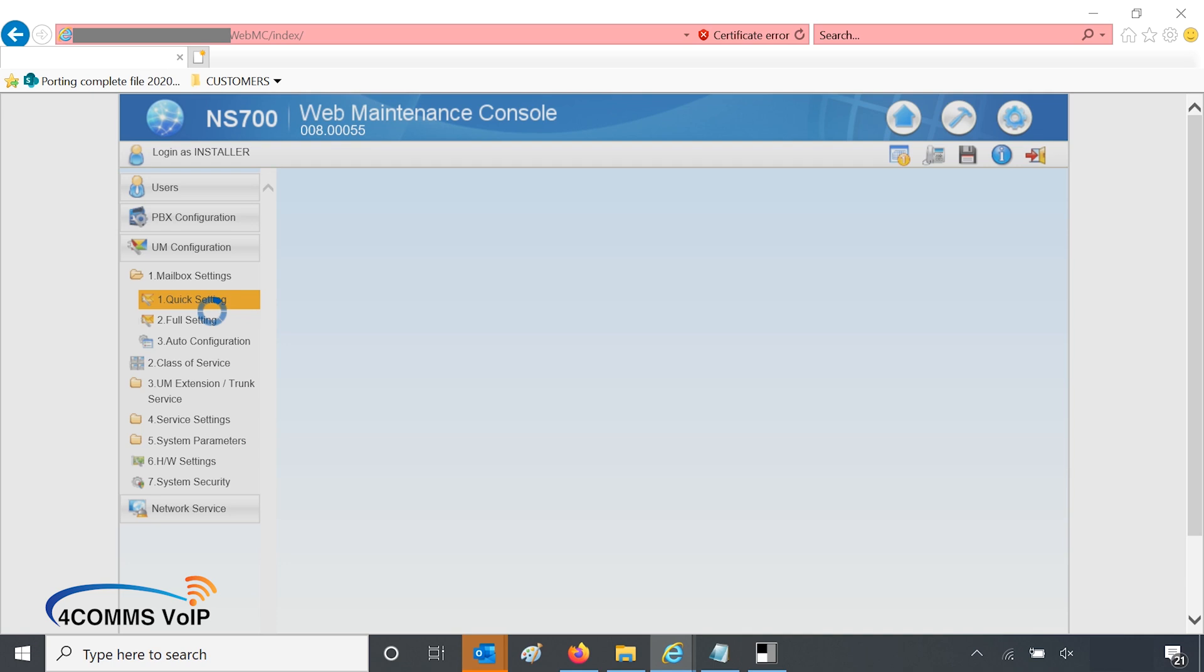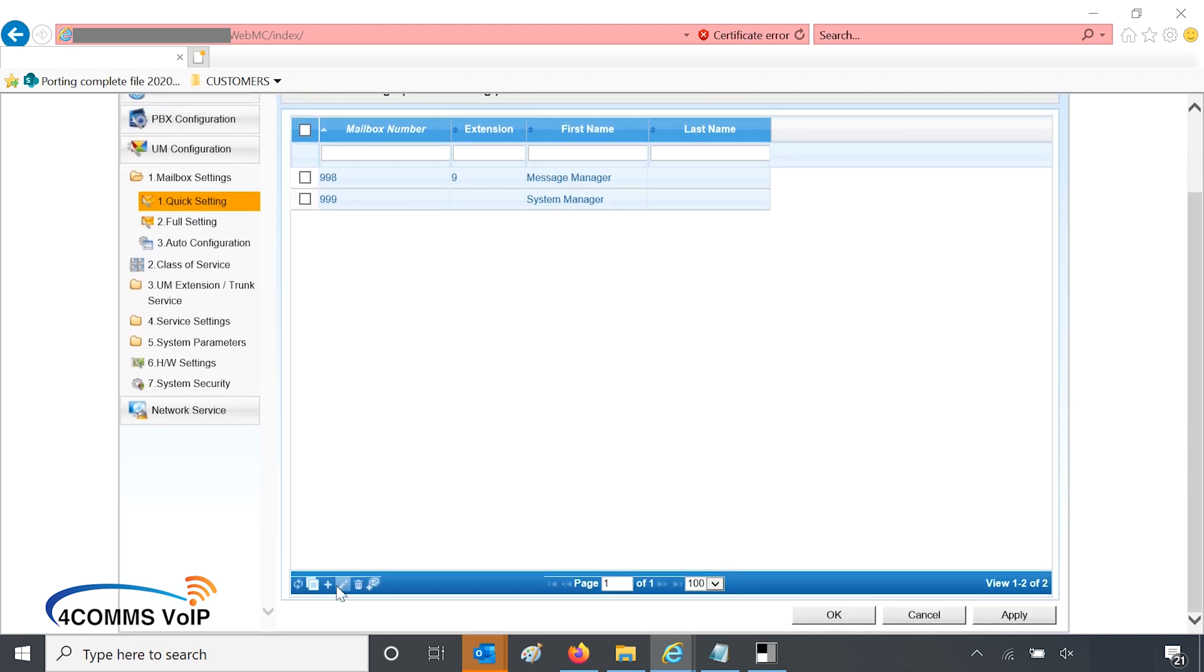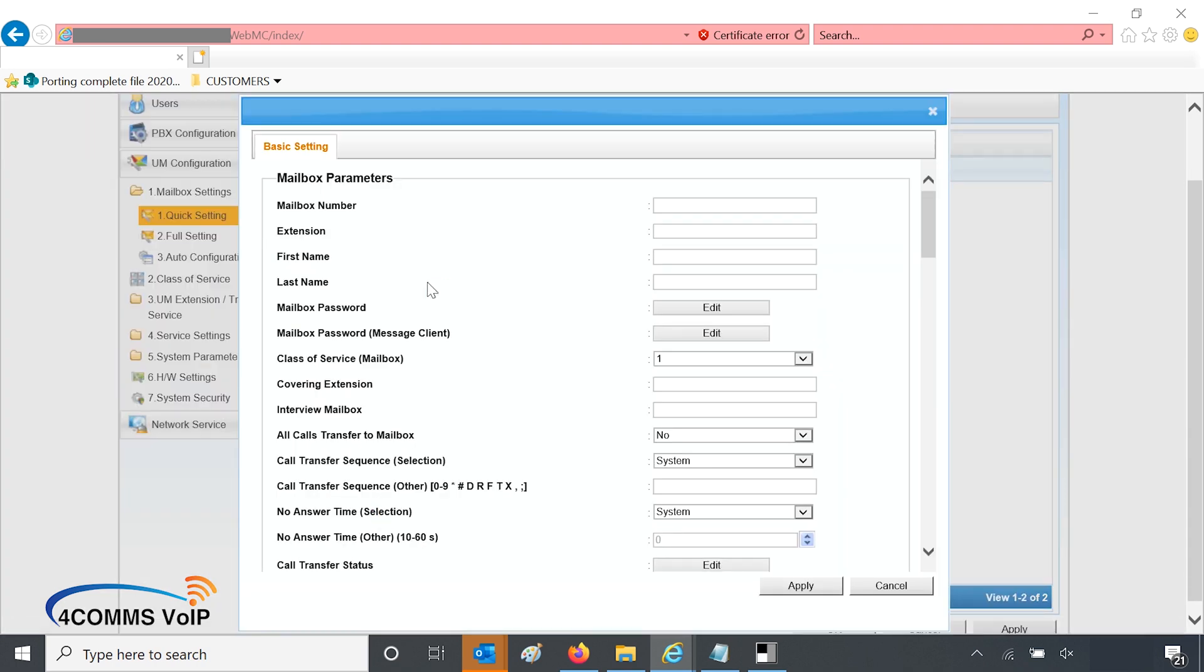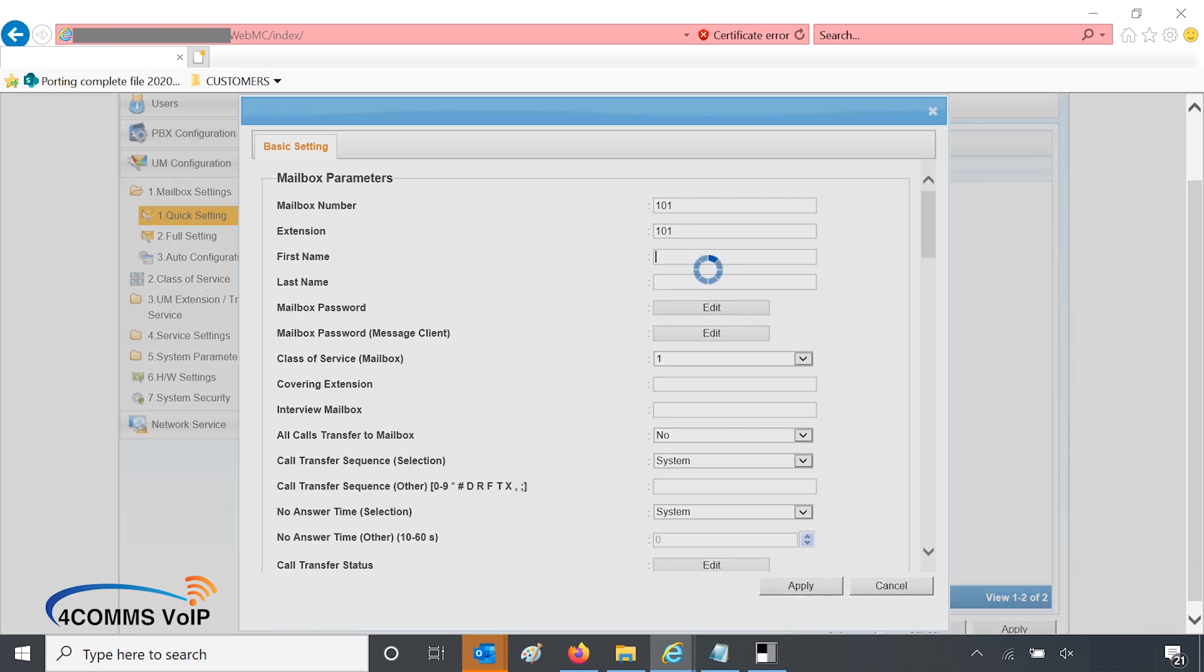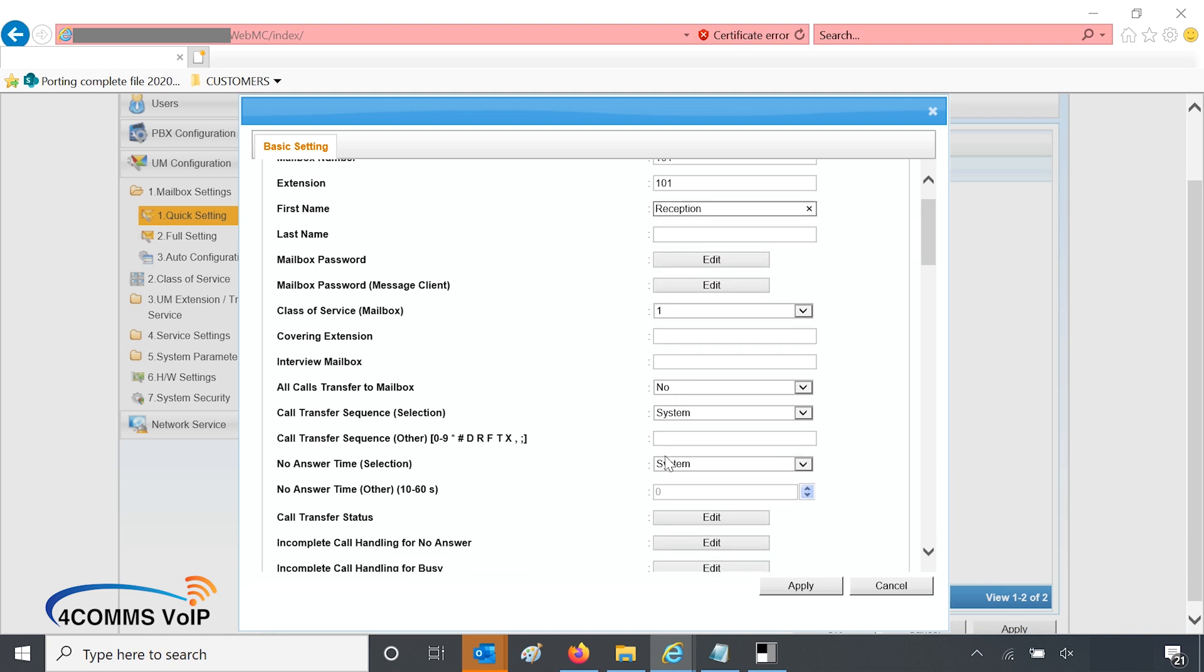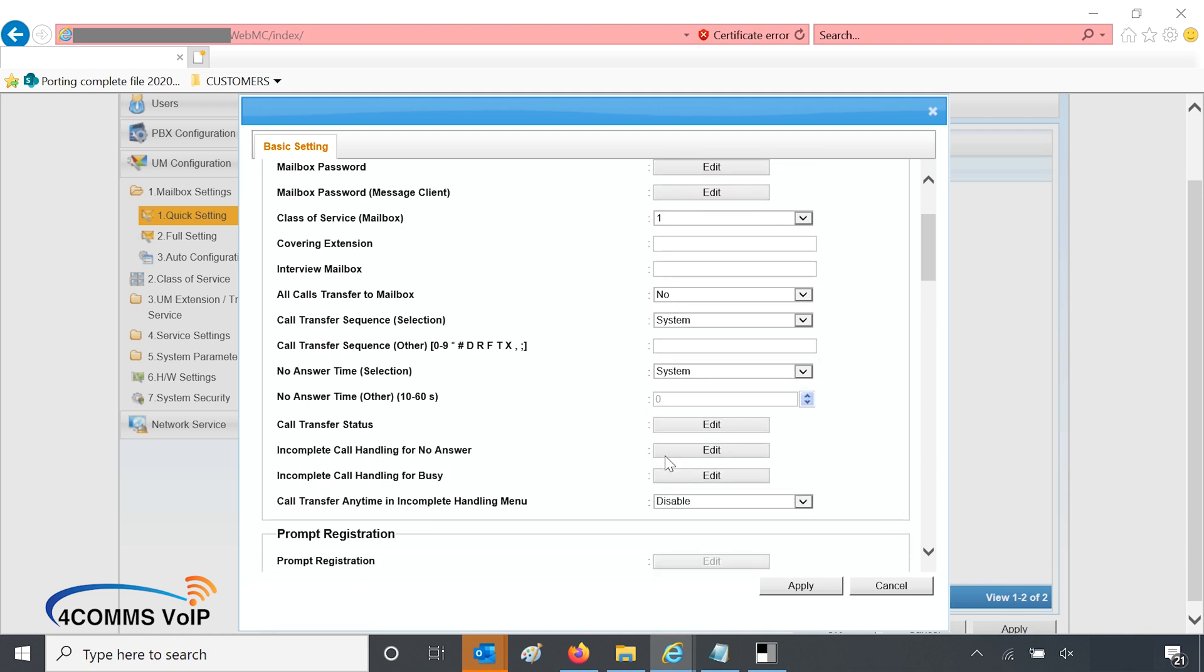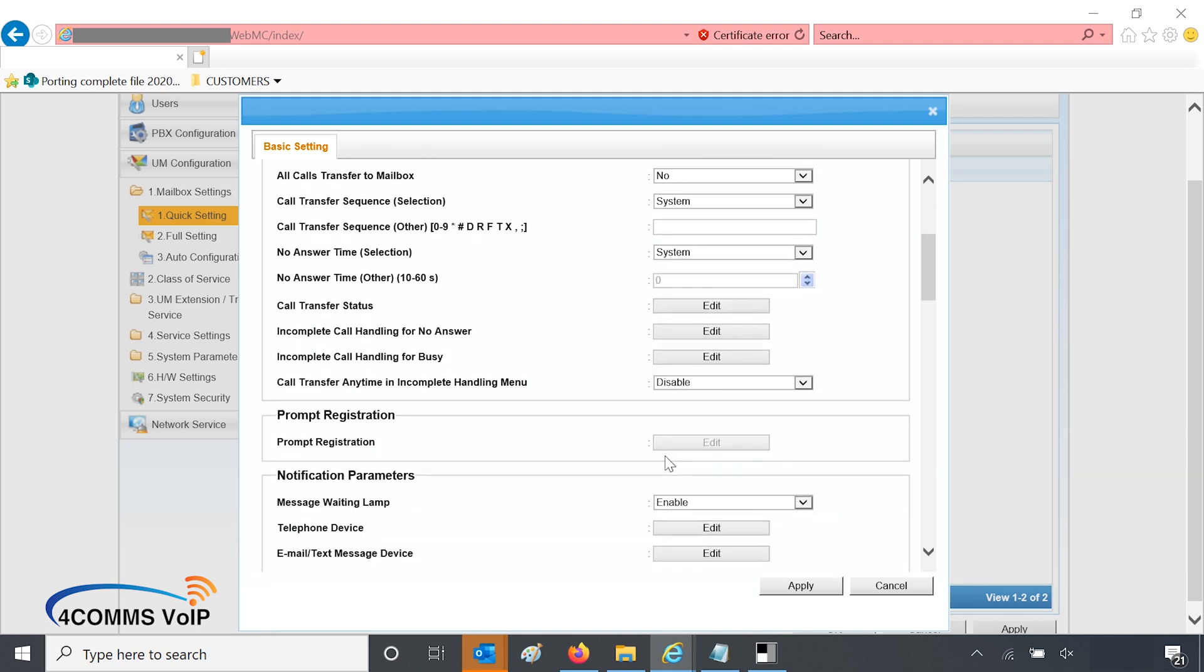Once this loads, as you know there's no SD card in there so the mailbox hasn't been set up, but we'll just go ahead and pretend there is. So we'll add a mailbox for 101 and we'll make the extension 101, and we'll just call it reception for now. And then you scroll down, not too far down because you might miss it.